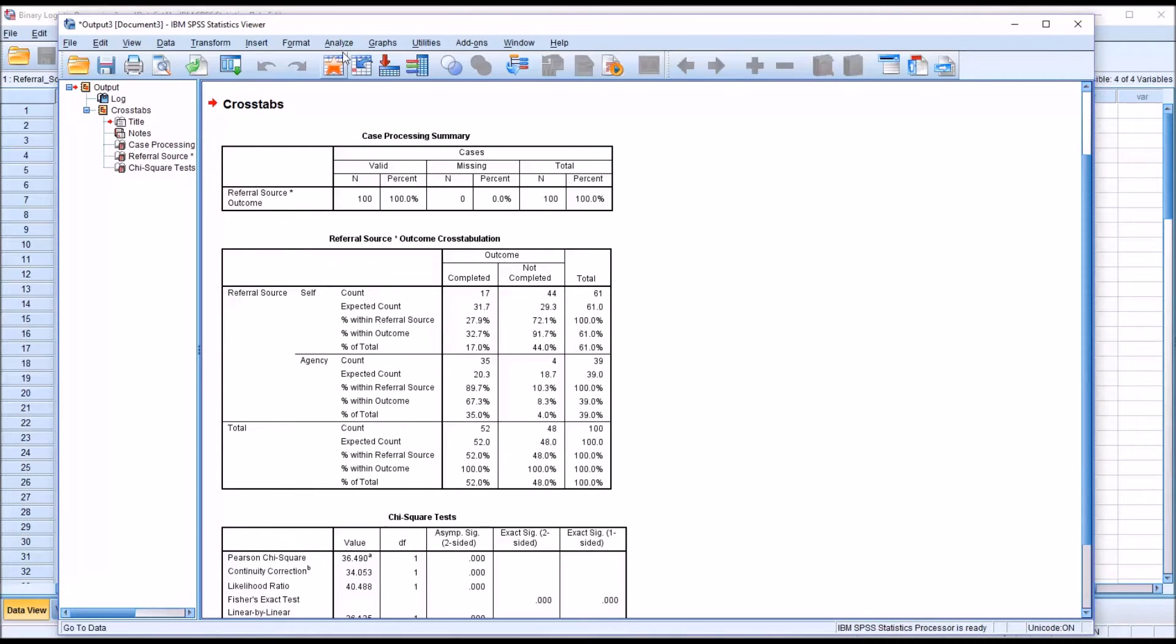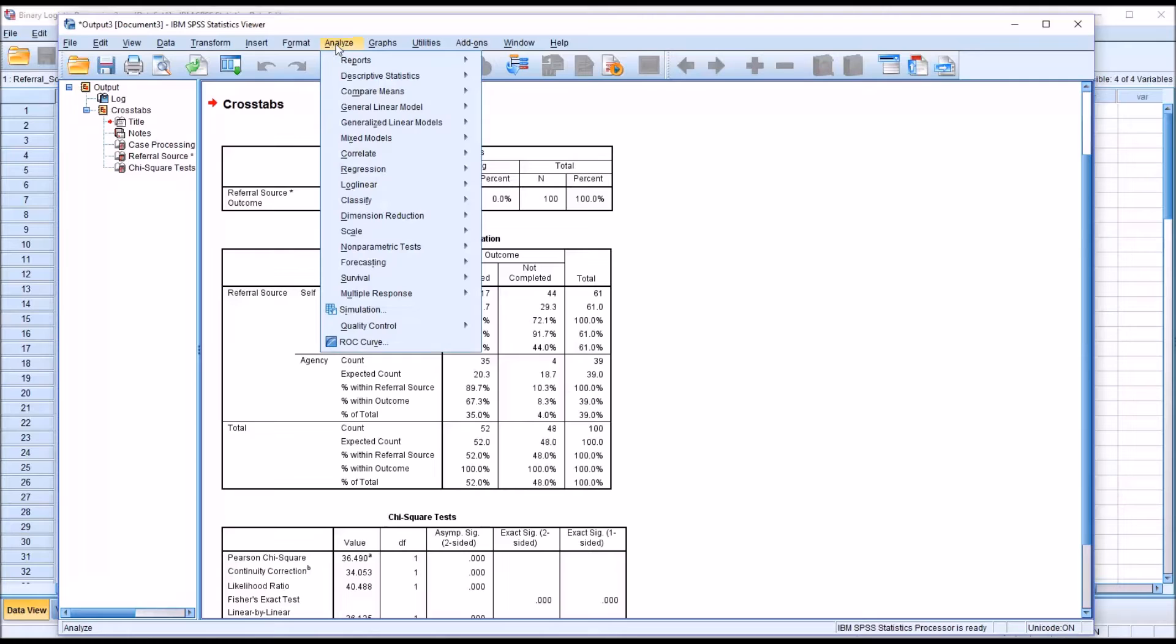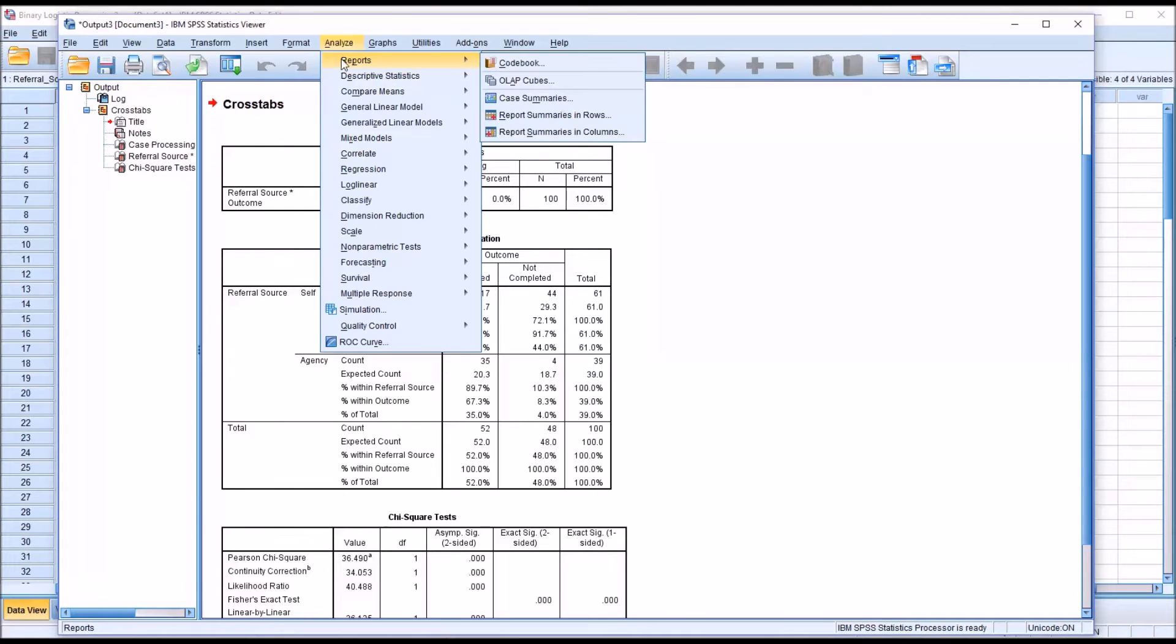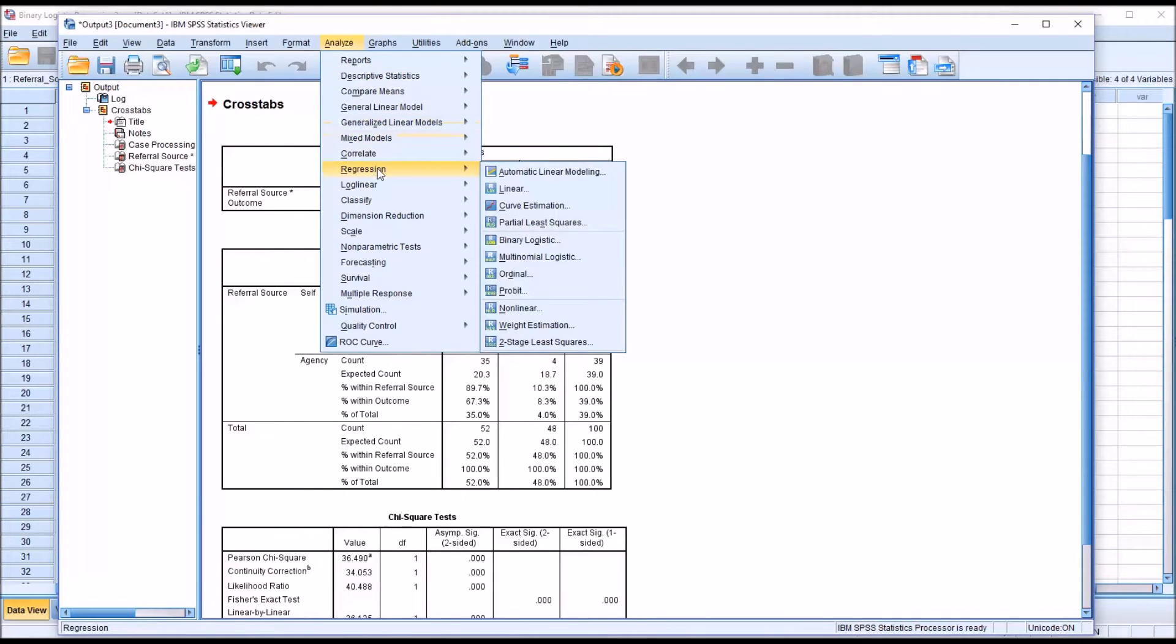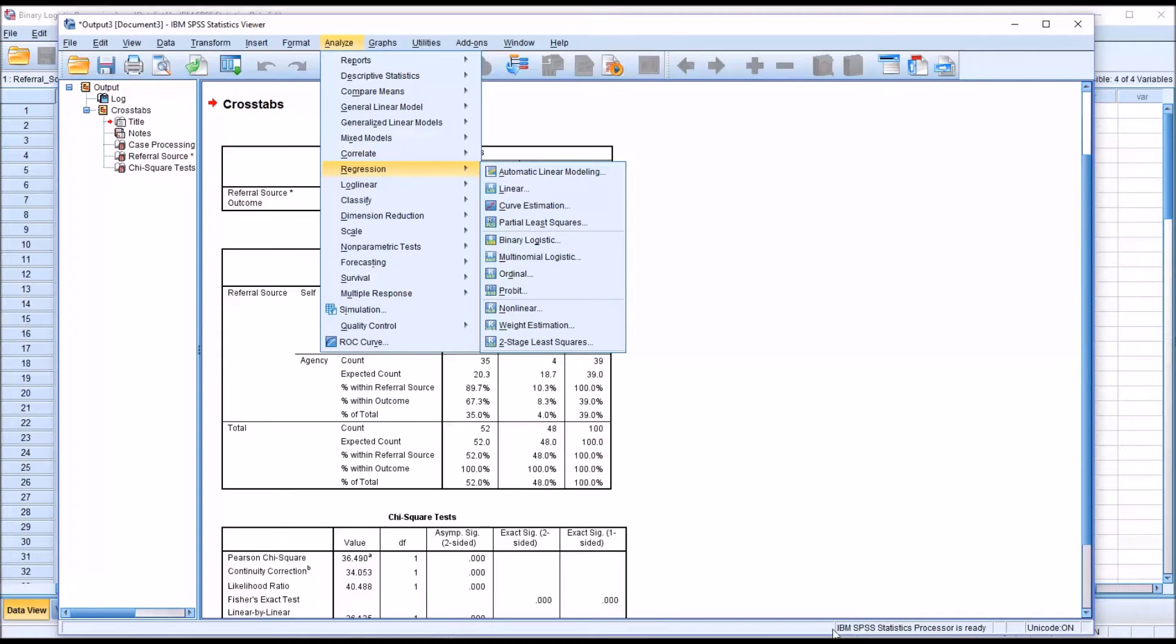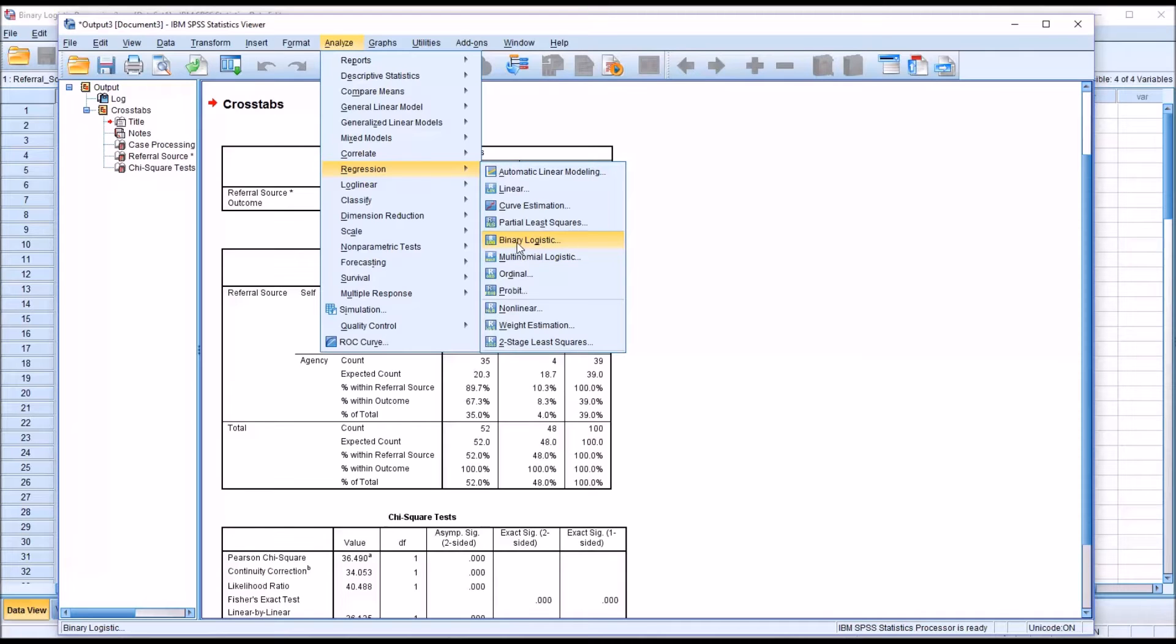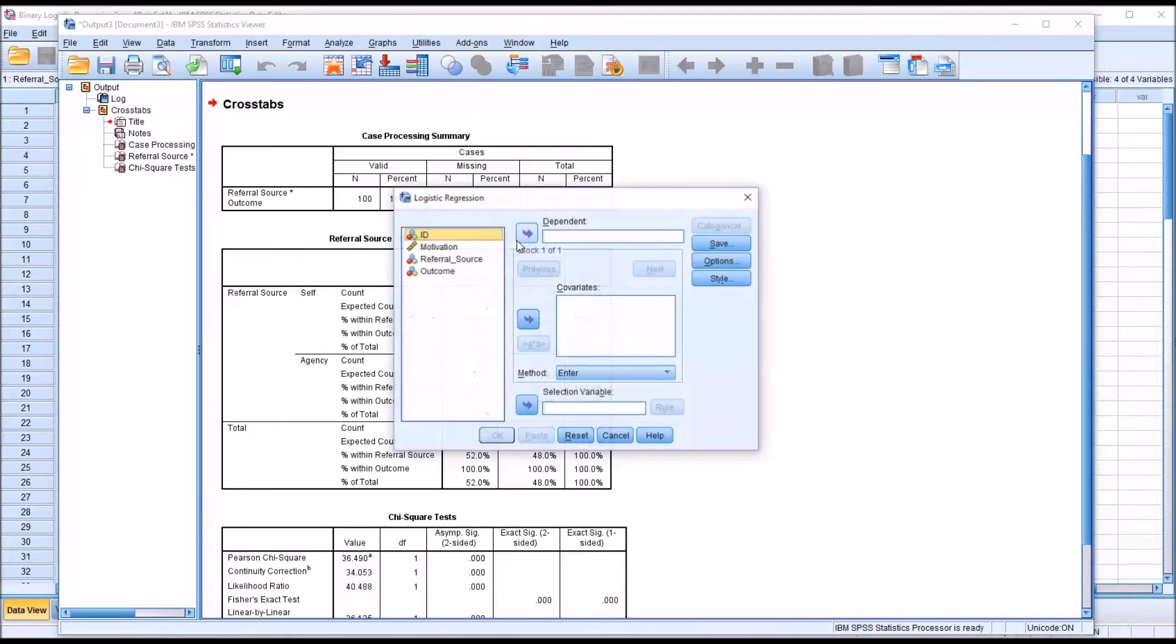To conduct the binary logistic regression, we'll go to Analyze, Regression, and binary logistic. Notice that I'm running the statistic from the statistics viewer. It can be conducted from the data editor as well.